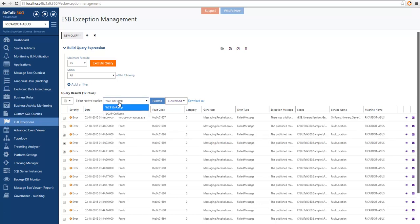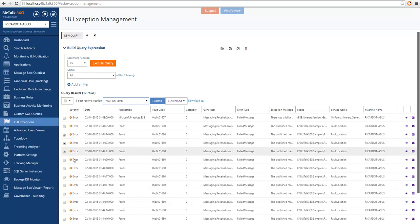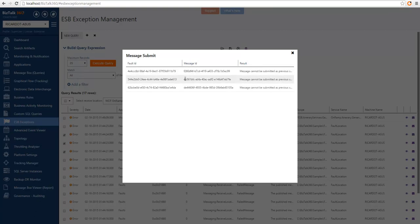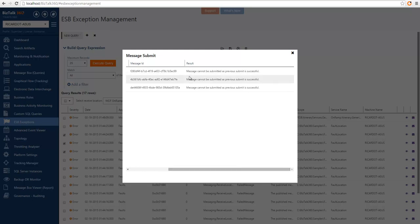So you can choose here which port you want to send them through, and you can hit submit for all selected messages. And then we can see here a summary screen for all the resubmissions. And we can see these messages cannot be submitted because they have already been submitted before.